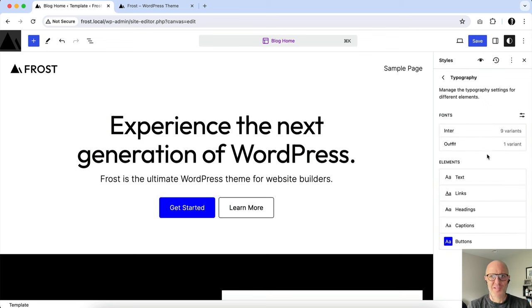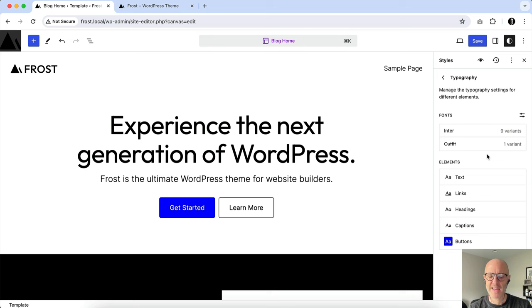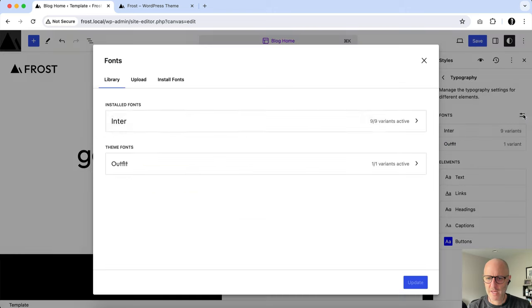That's how easy it is to add a Google font now. So you can play around in the site editor, add some Google fonts. I recommend not installing many if you're not going to use them all. In other words, if you test them out, go back, and as I show you right here, you can go in.